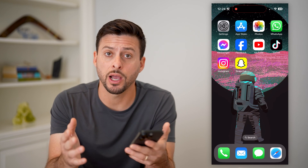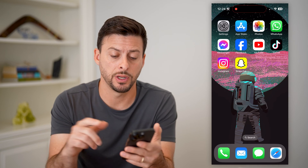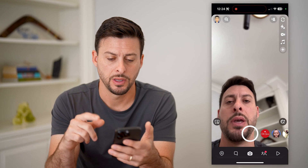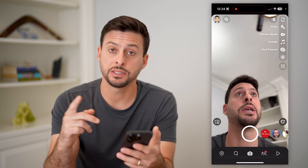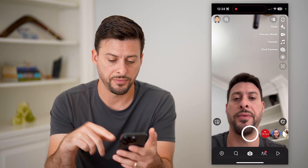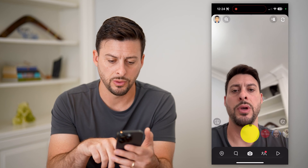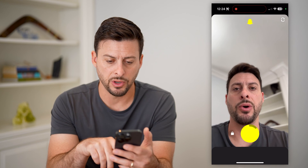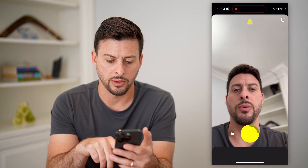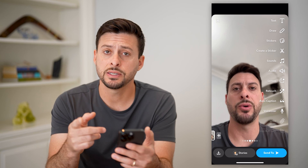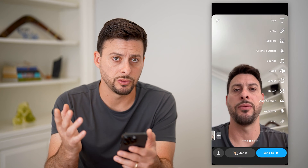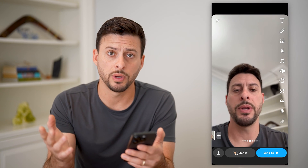Whether you're on your iPhone or an Android, the first step is to open up the Snapchat app. Now that we've done that, we're just going to take a quick photo or a video. I'm going to tap and hold and take a quick video. Say this is what I want to send to my shortcut.